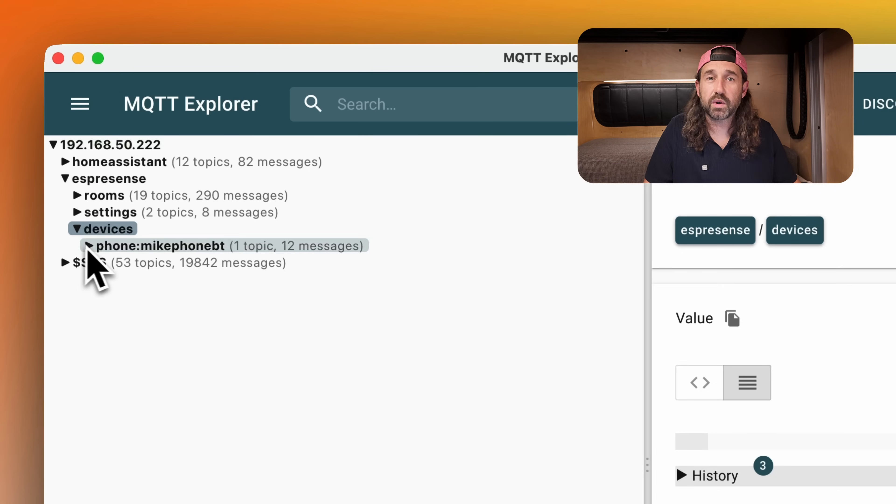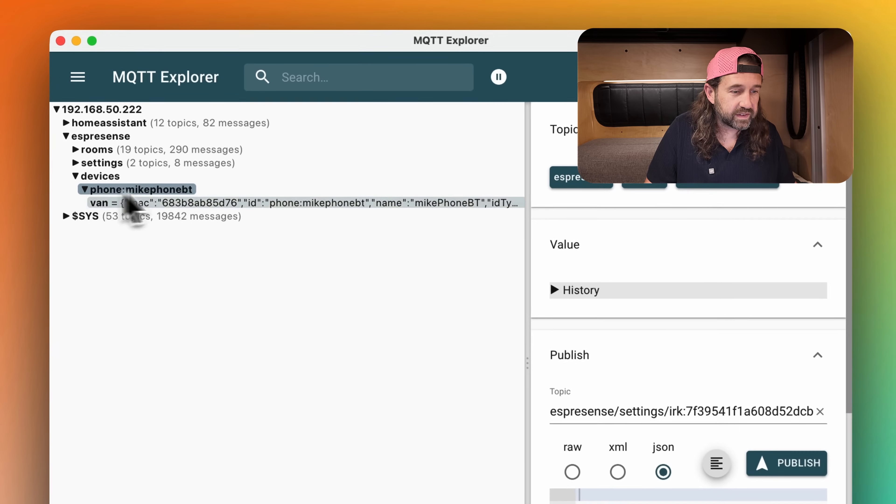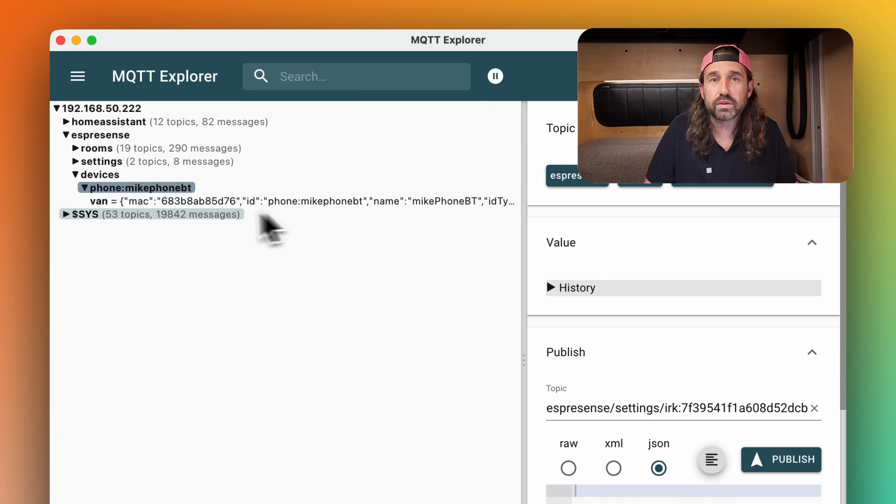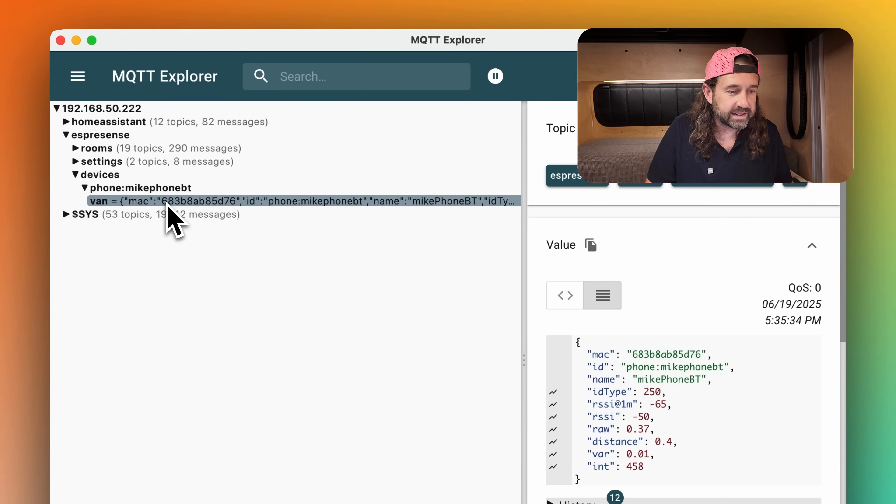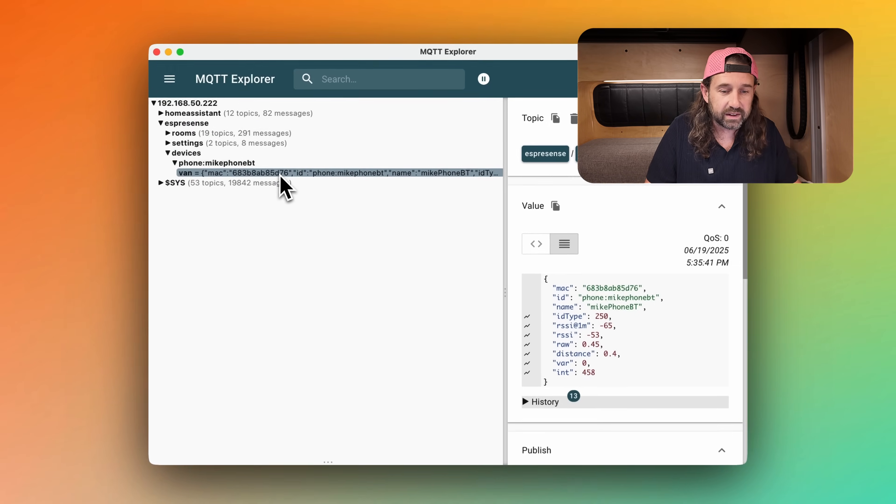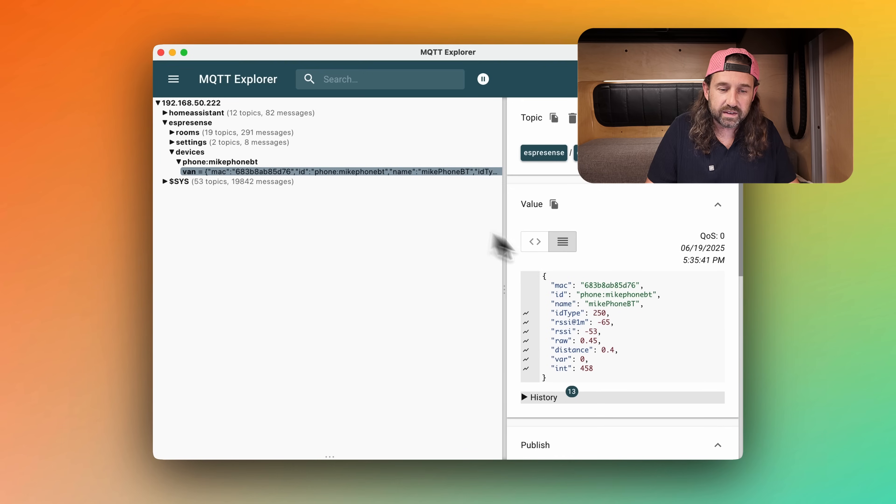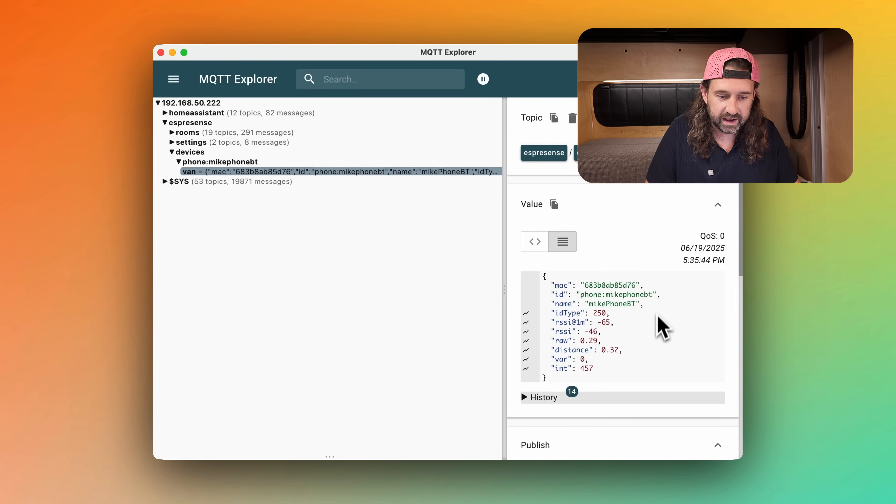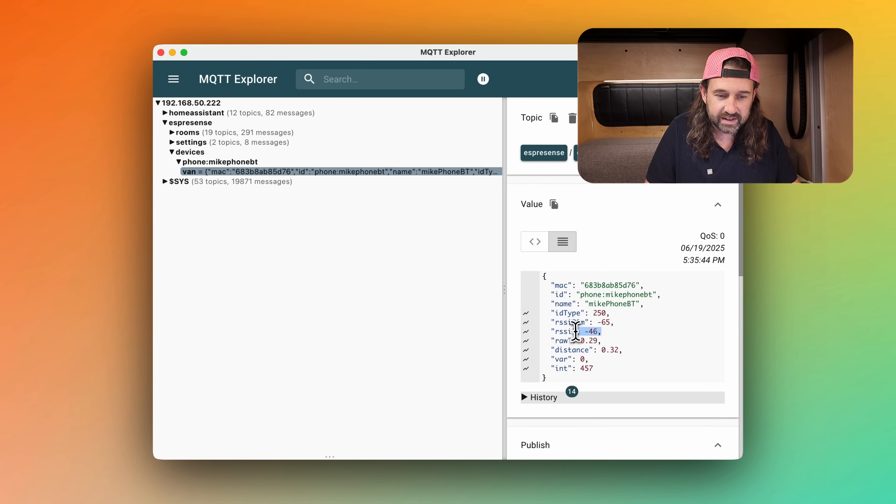And if we scroll down this device, you'll see each node that this device is connected to. In my case, I only have one node and that's van. And if I click on van, you can see a bunch of stats about this device, including the RSSI and the distance from this node.